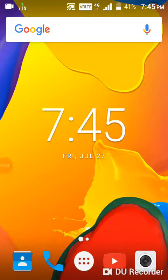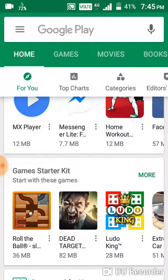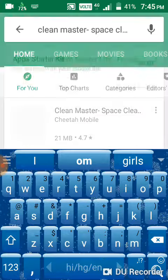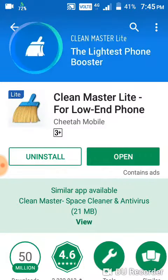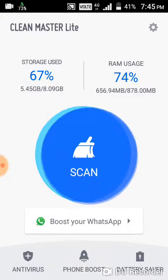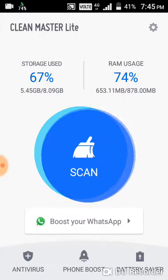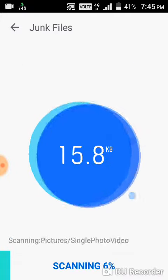How to protect your mobile from viruses. Go to the Play Store and type 'Clean Master Light', then download it and open it. There are many options here — start scanning.